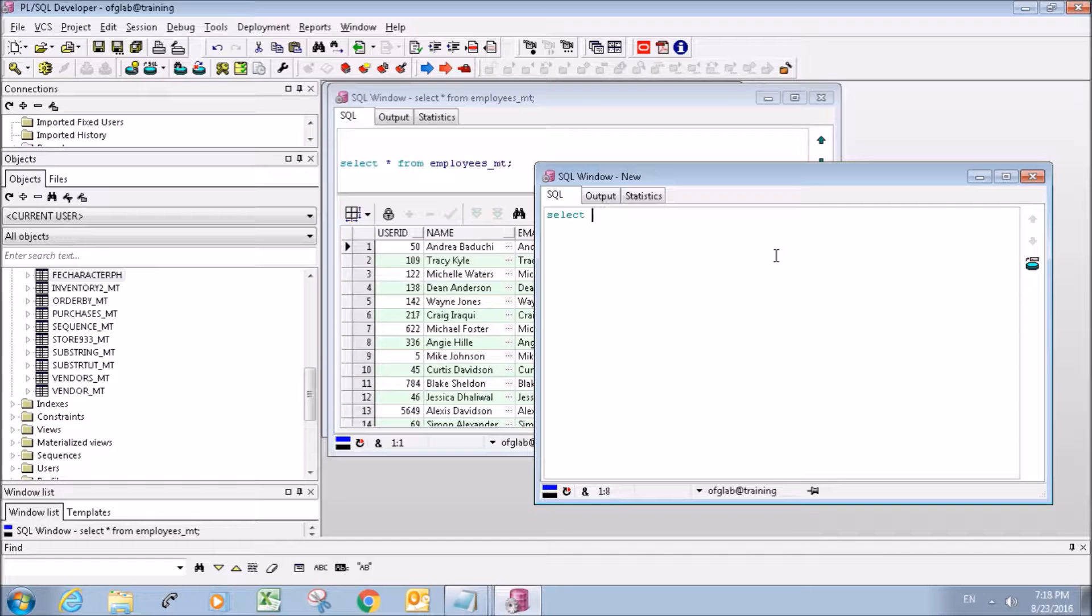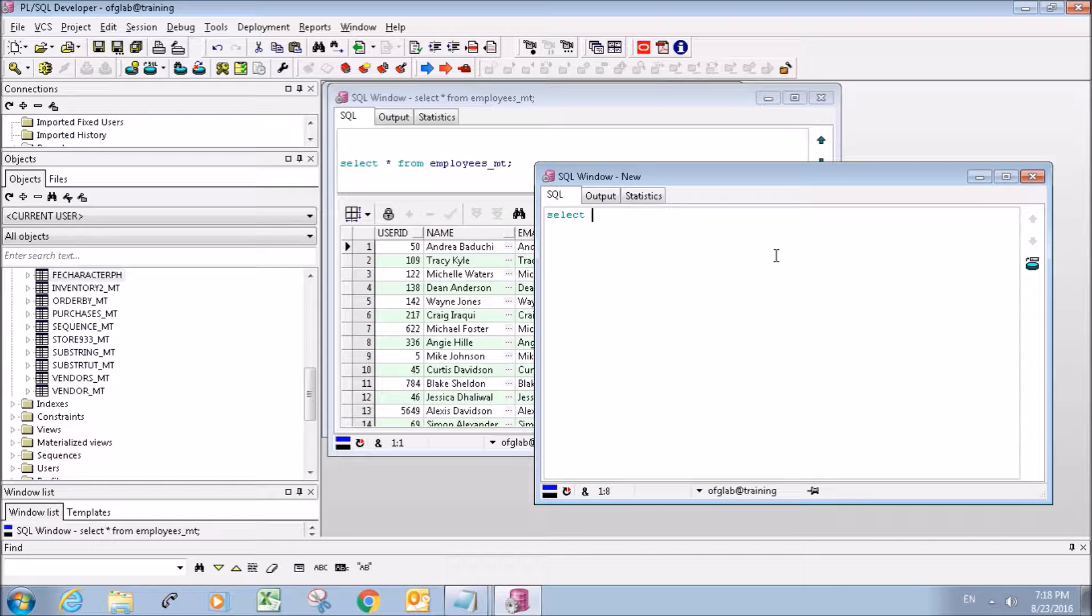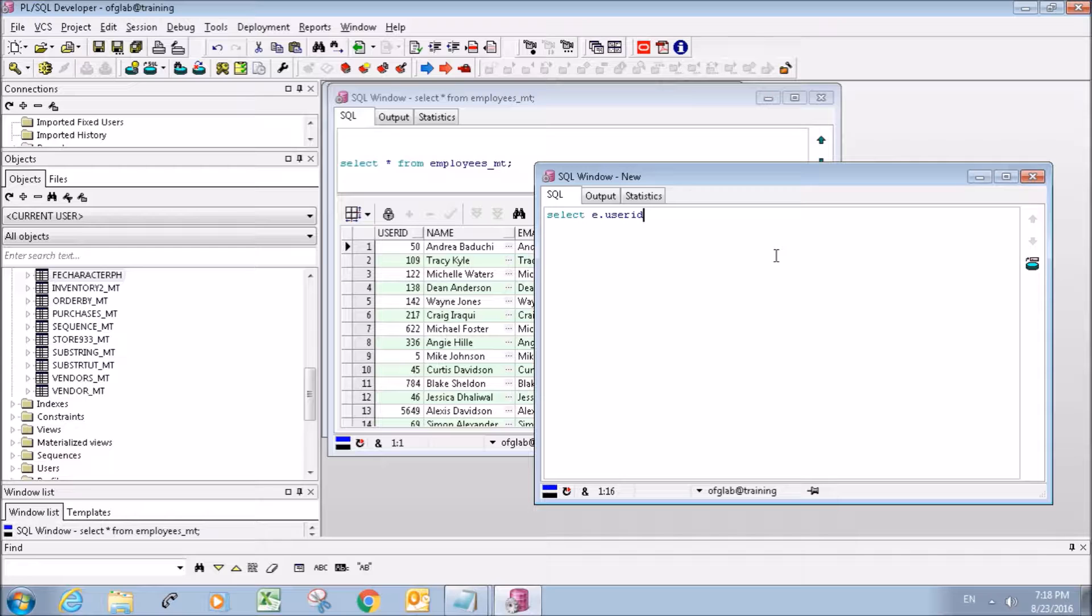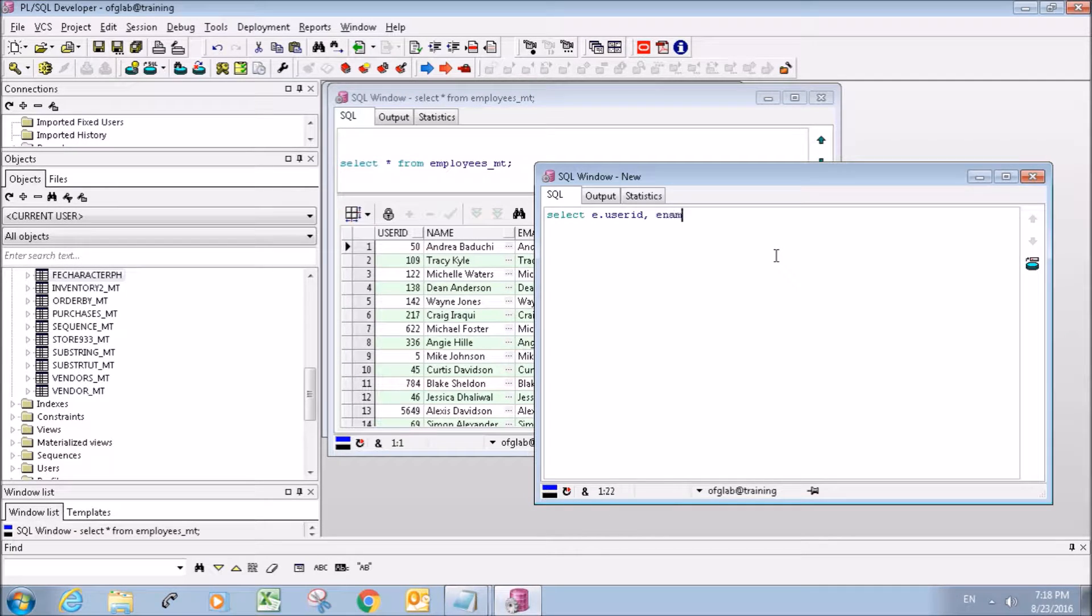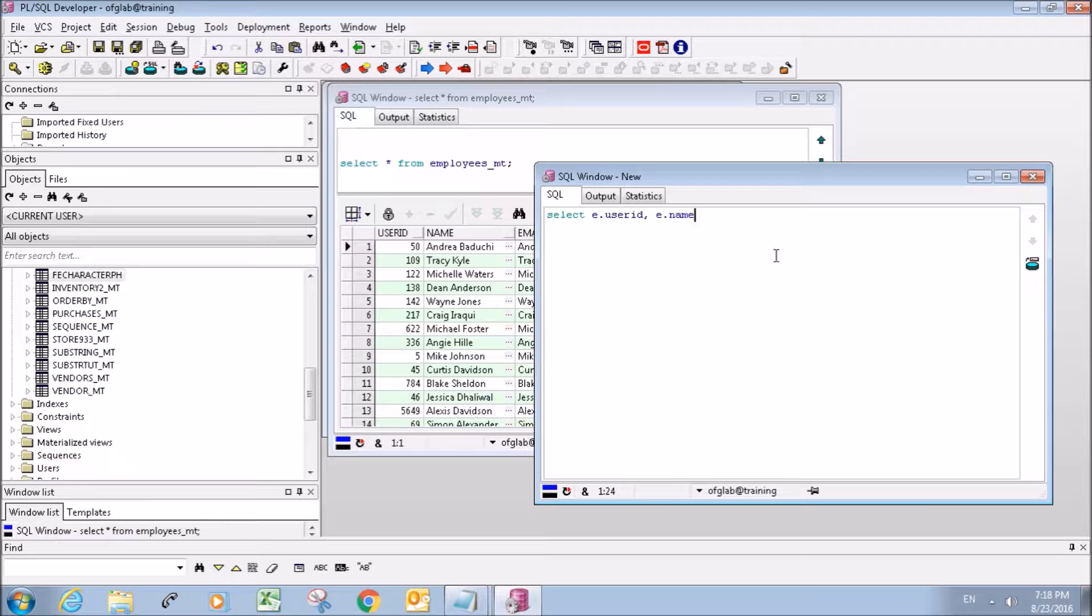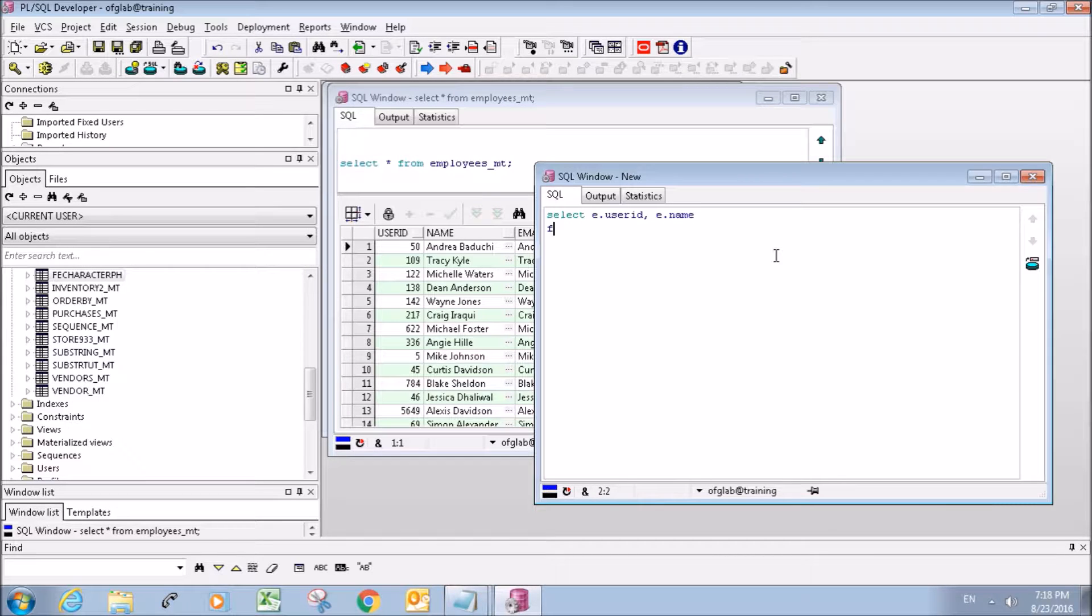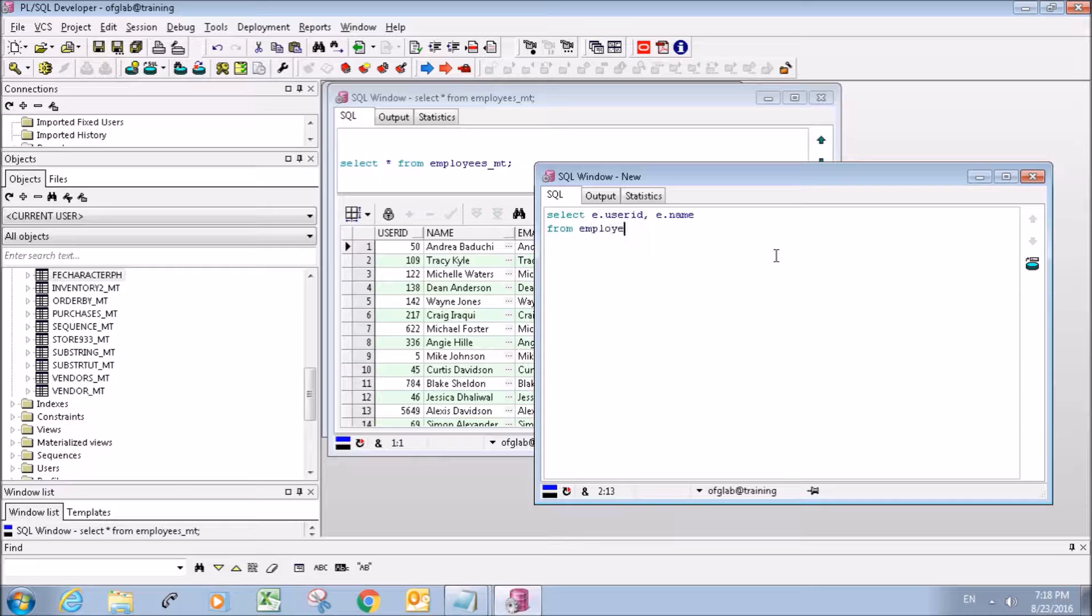Actually I'm not going to select them all, we'll just select the user_id and name, and we're going to select it from employees.